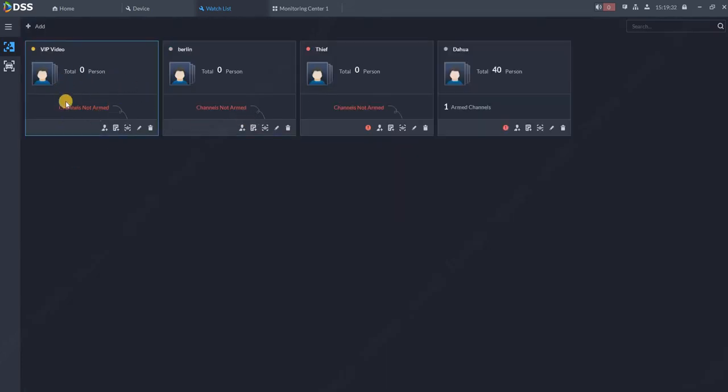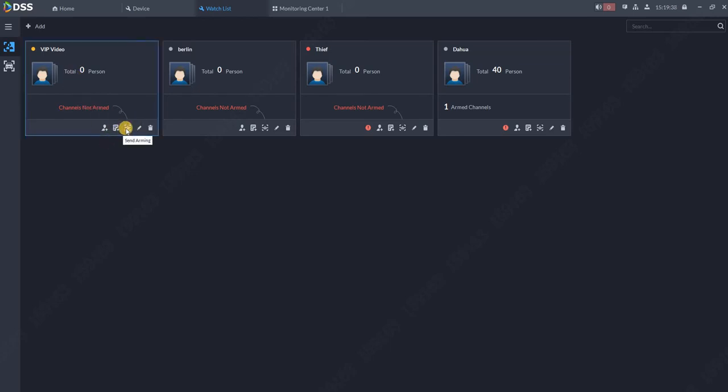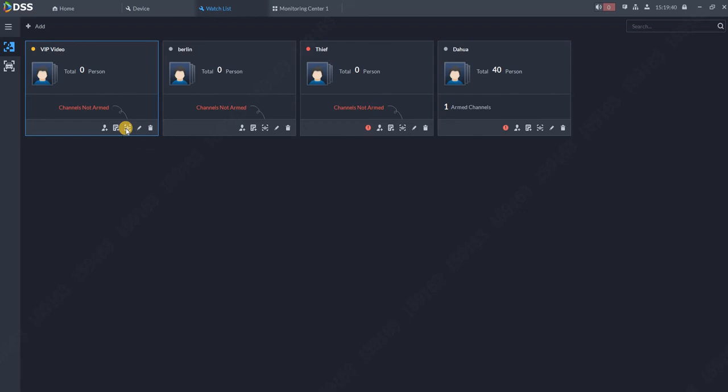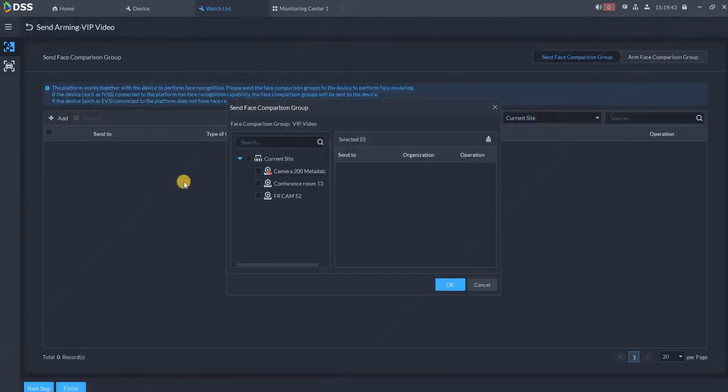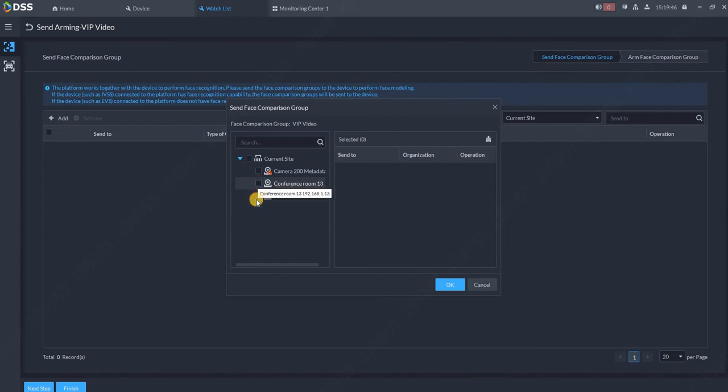Now there is nothing over here, no channels are bound, no people, nothing. So first, let's bind some channel. Click over here, add some of the face recognition cameras which you have. For example, I will add both of my recognition cameras, or I can add just one, doesn't matter, and click OK.